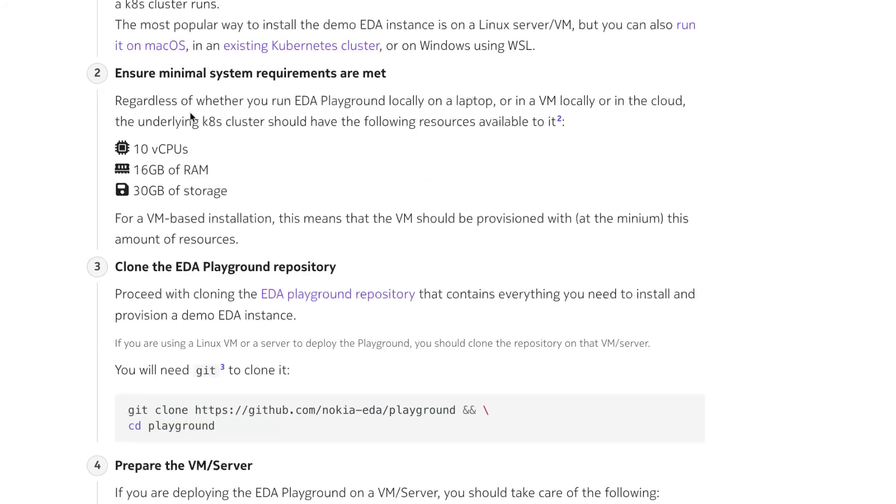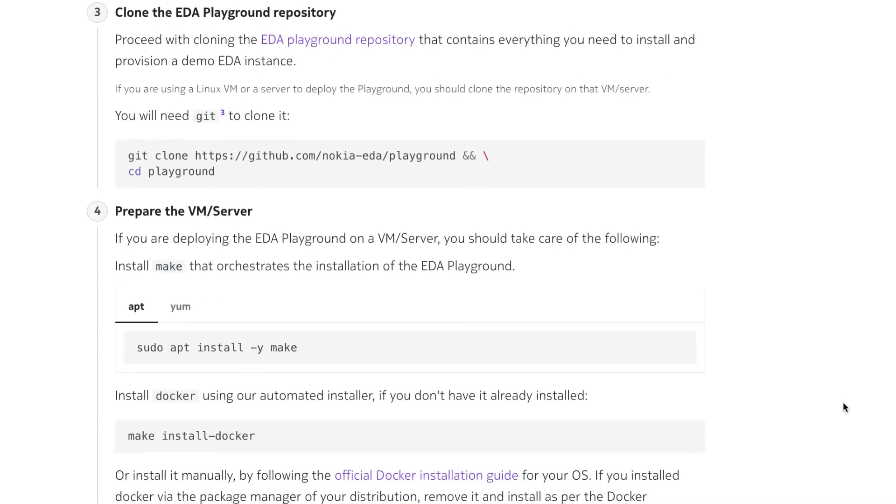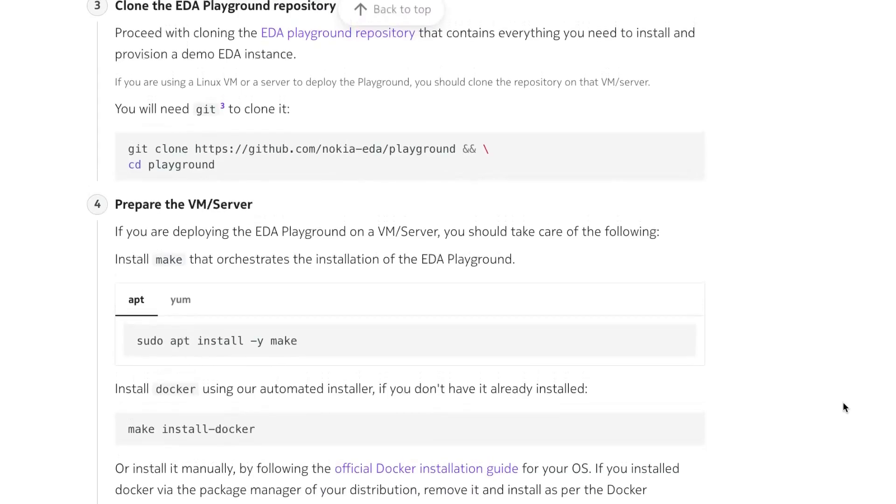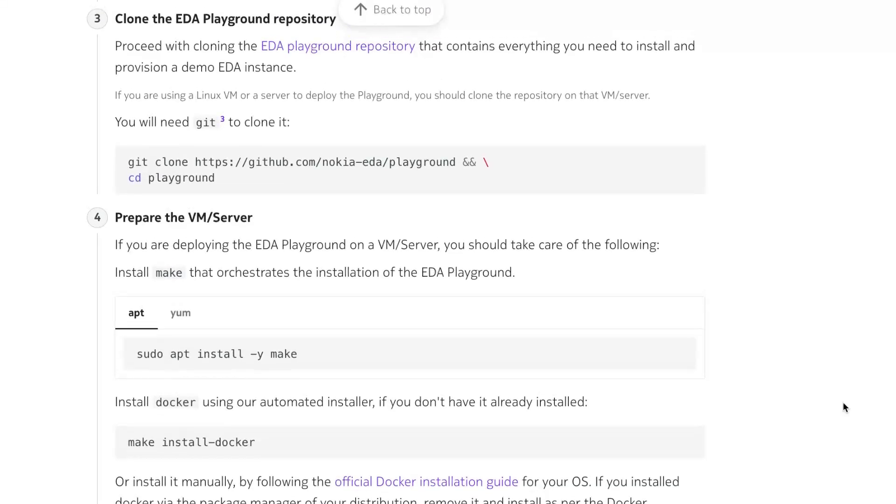You want to check that your minimal system requirements are met: 10 vCPU, 16 gigs of RAM, and 30 gigs of storage. The first thing we have to do once you've met the minimum requirements is clone the EDA Playground repository.